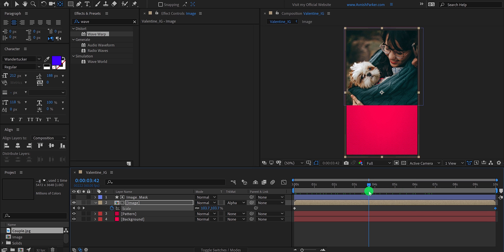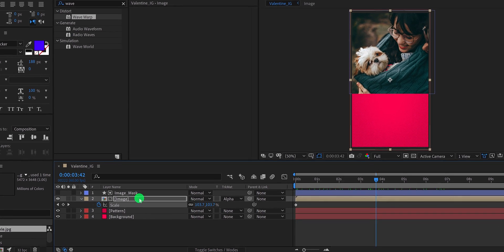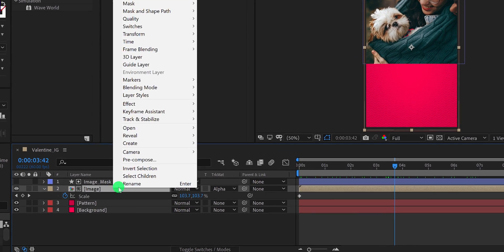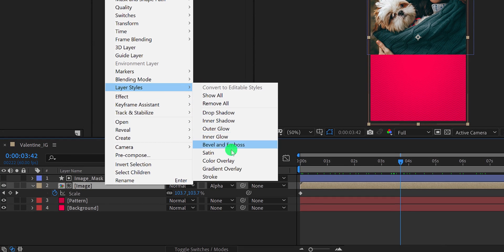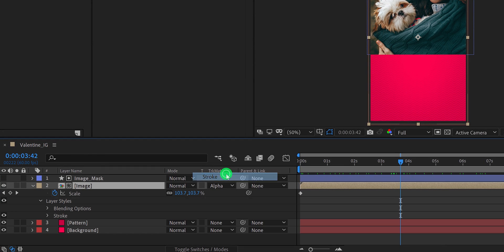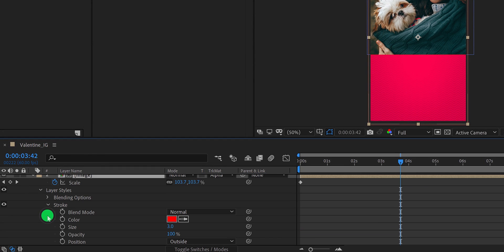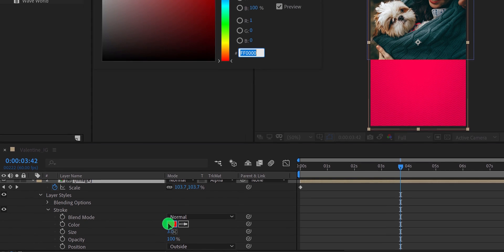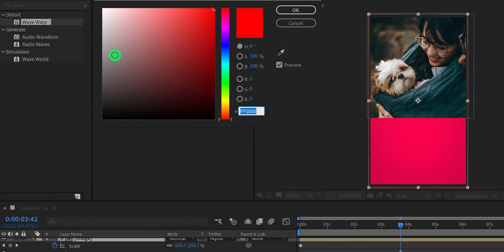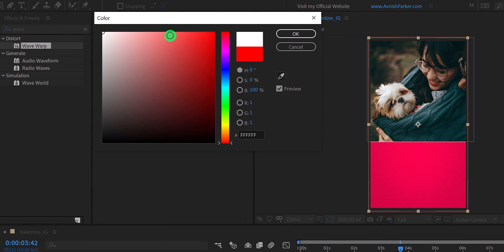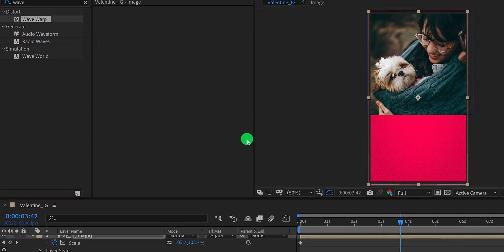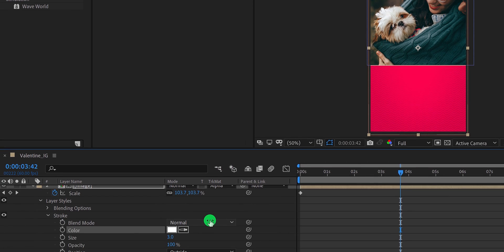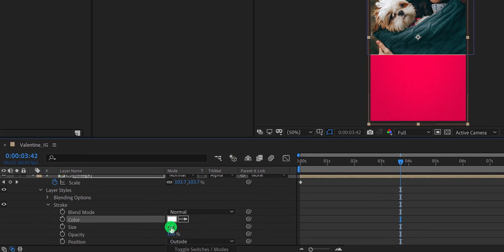Now I am adding a stroke to this image. So right click on the image layer, then go to the layer style, and choose stroke. Now open this stroke setting, and first, I am going to change the color of it. Let's keep it white. And then change the stroke size to 10.